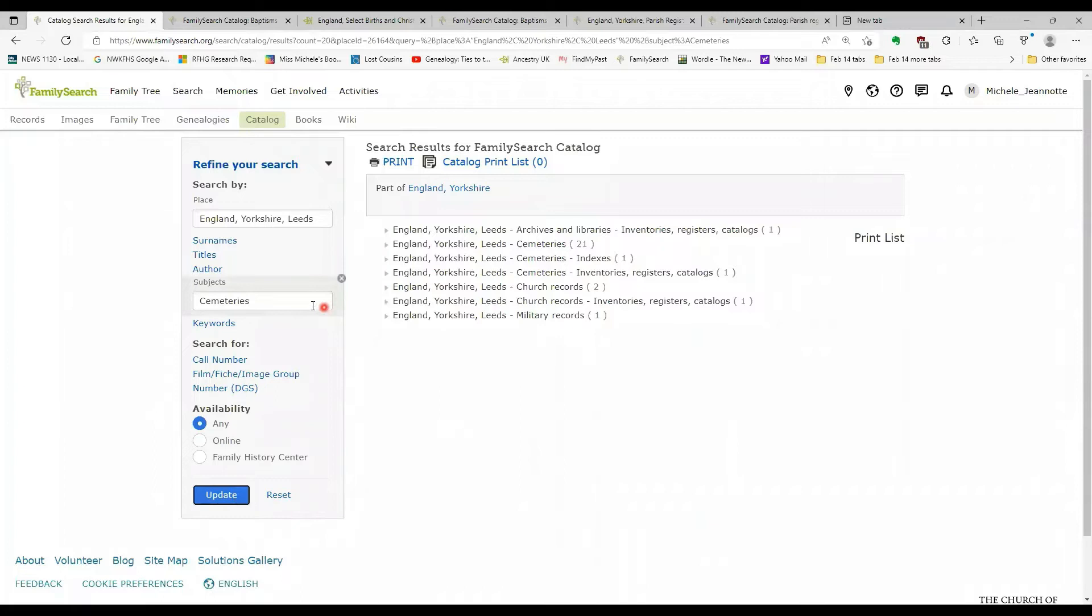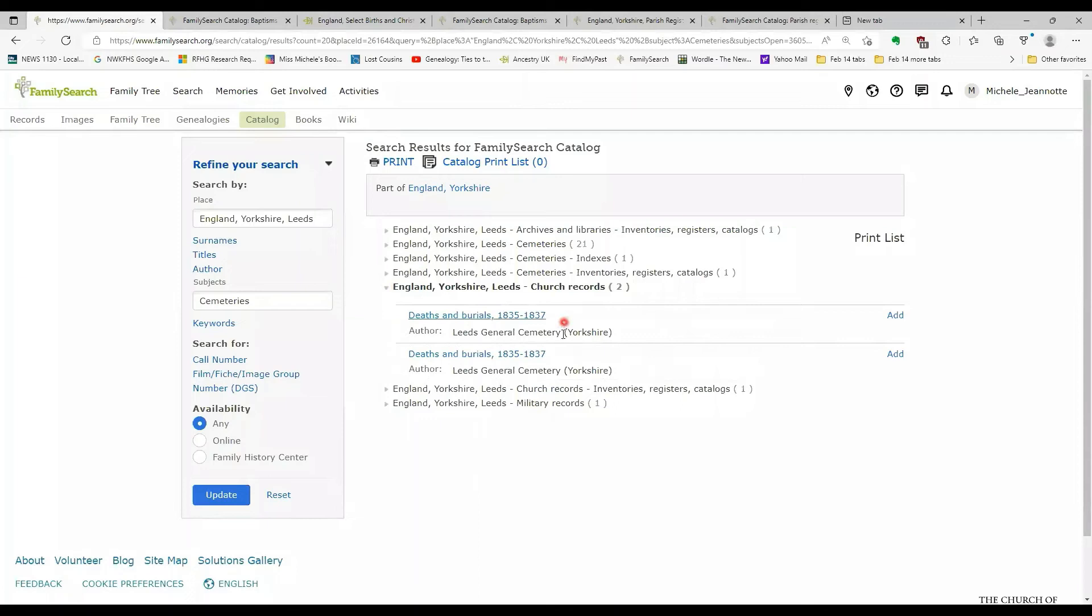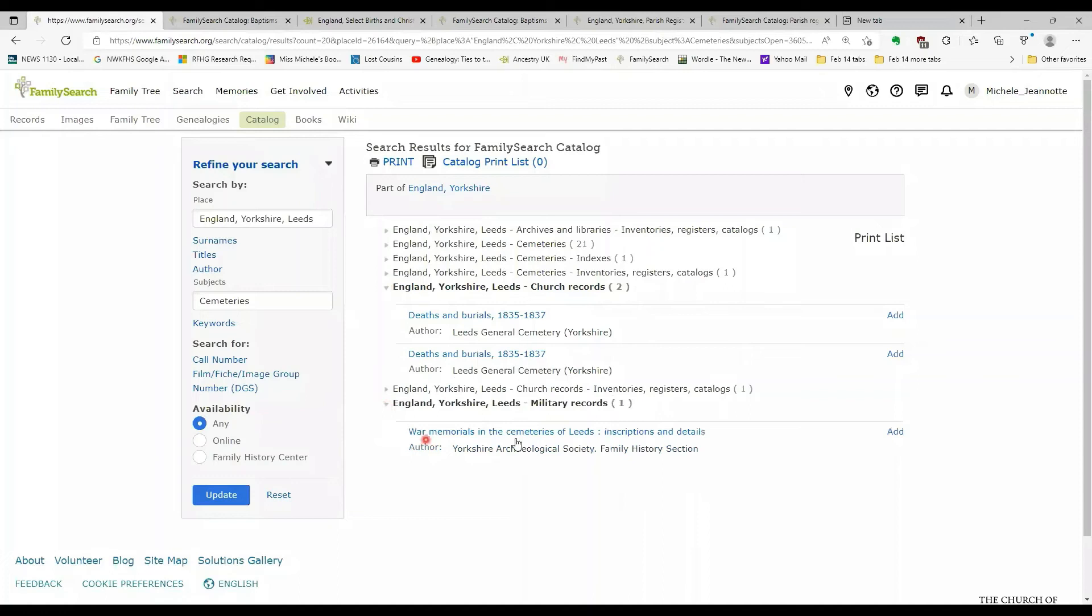And I've got cemetery indexes here. But if I was to type in cemeteries and click update, I'm now getting all of the records that would have references to cemeteries in Leeds.